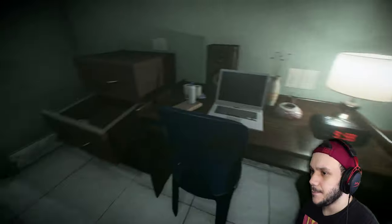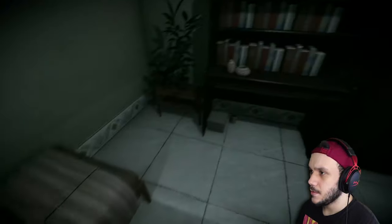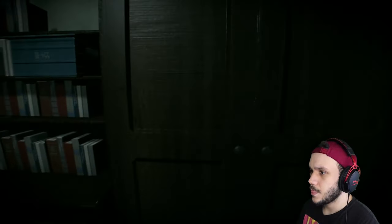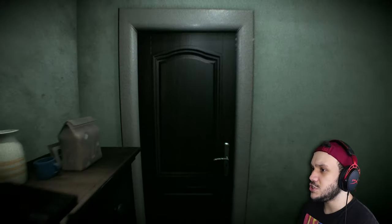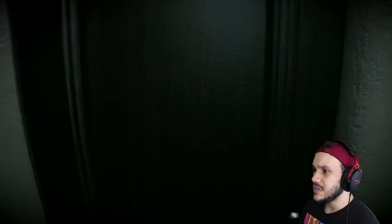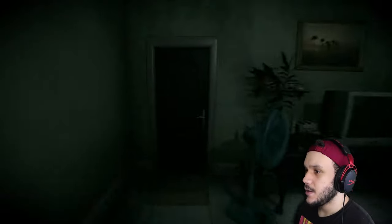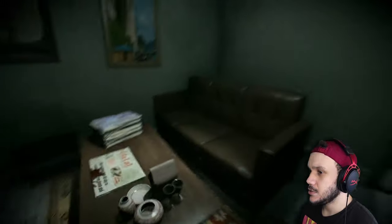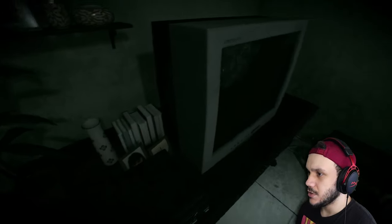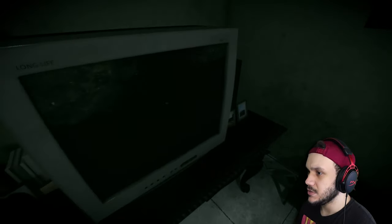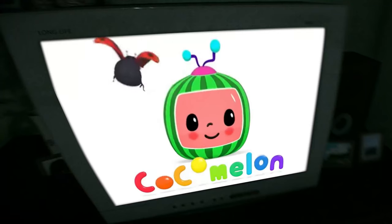Phone is off the hook. Y'all don't know how to clean up after yourselves — you're getting nasty. Is there something that I'm missing here? That's locked. Do I turn on the TV? Let's turn on the TV. Let's go watch some Poco Melon.